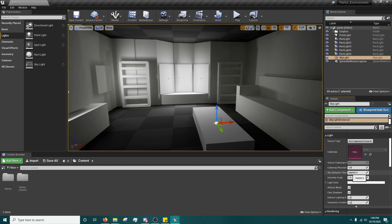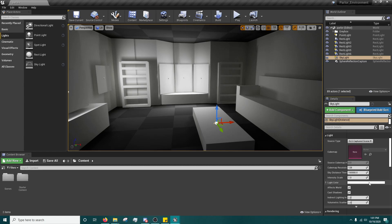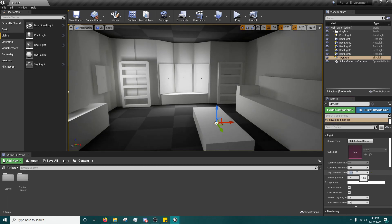Now, right now, it's set pretty far away because generally in outdoor scenes, the sky is pretty far away. But if you want to bounce light around in an interior scene, you just bring down the sky distance.